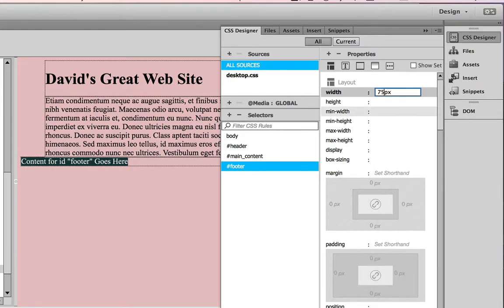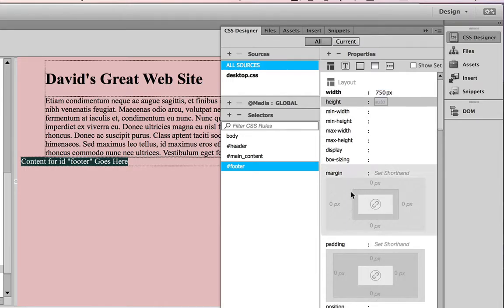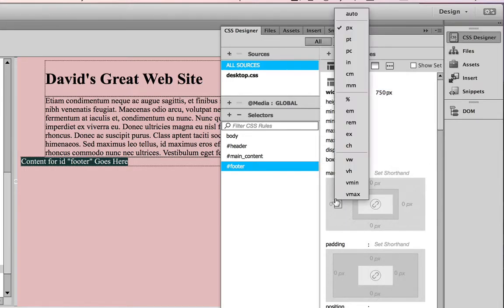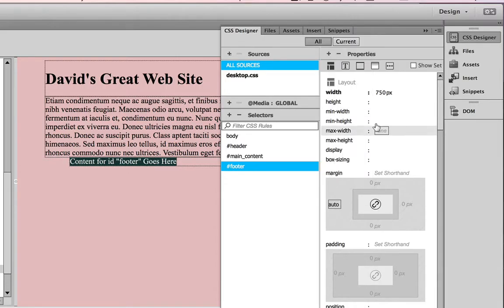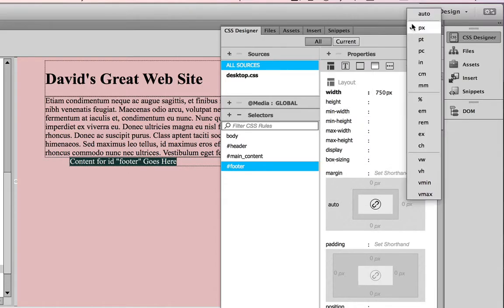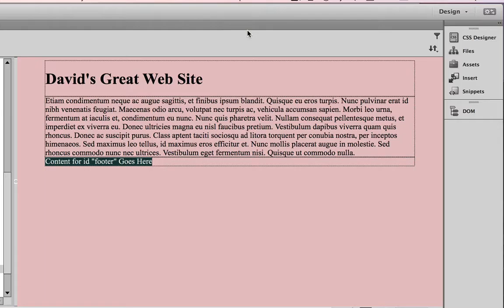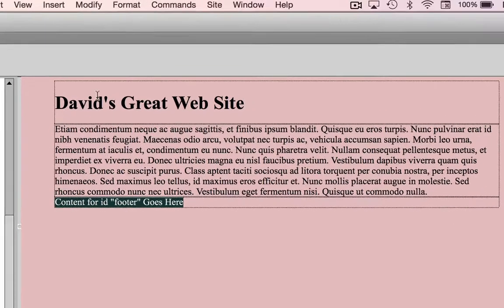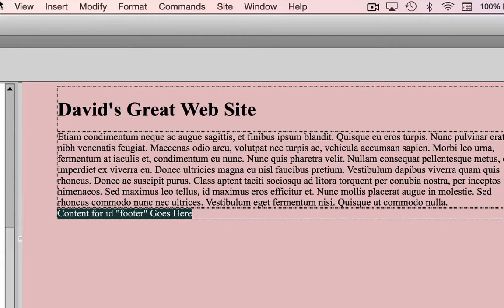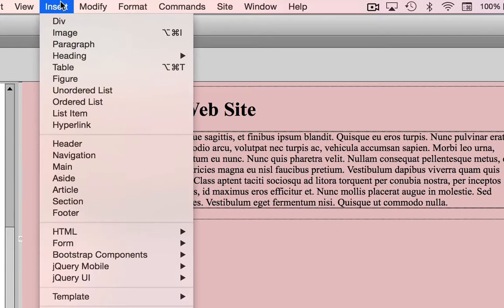750 pixels, left auto, right auto. So now my footer is styled. I'm just going to close the CSS designer panel and add my text to the footer. What I'm going to put in here is, I'm going to go to the insert menu from the top of the Dreamweaver screen, click on insert.